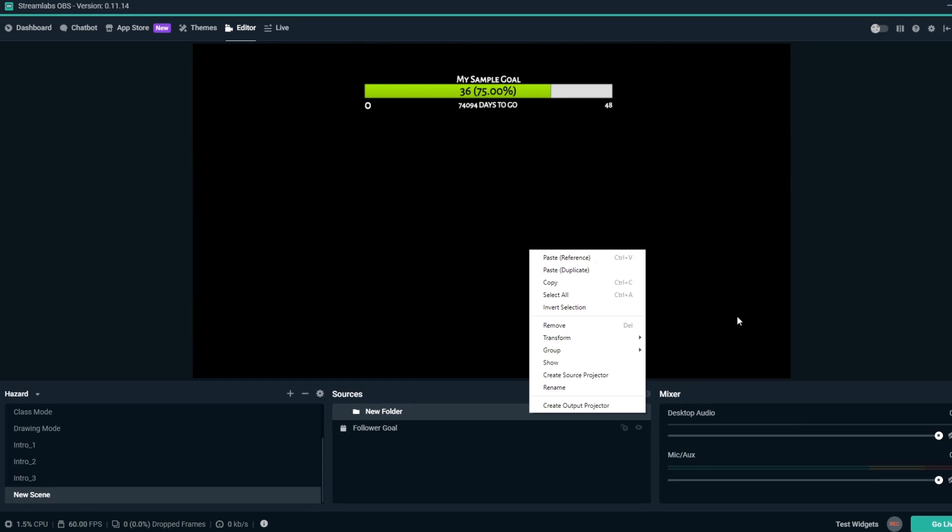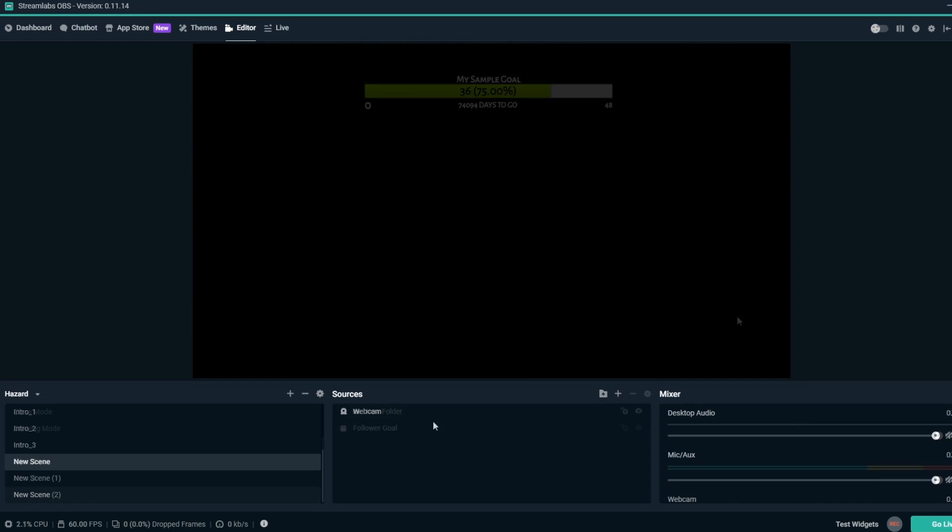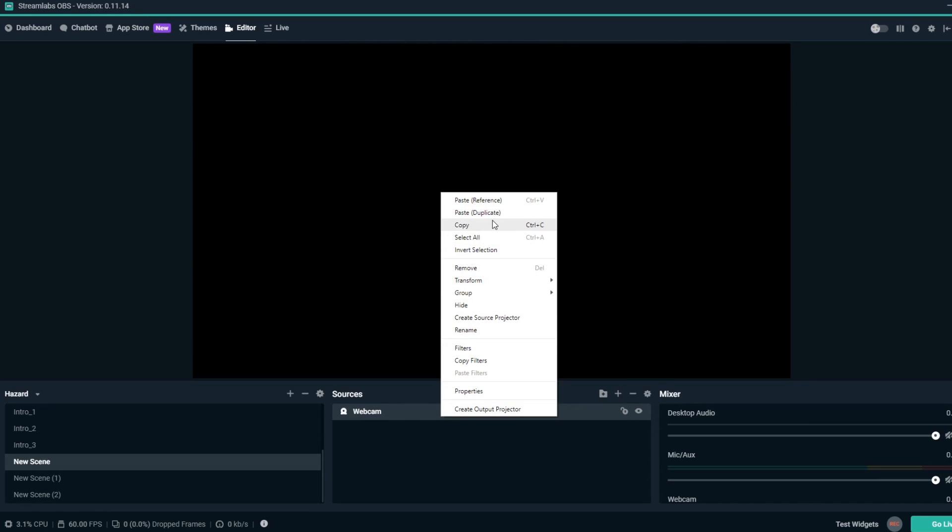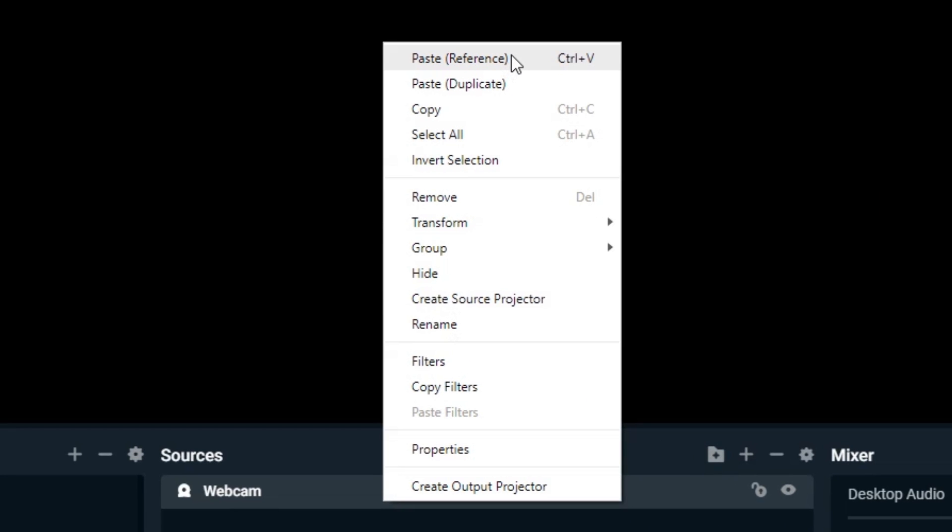If you paste a reference, properties edited in either source affect both sources. For example, if you want your webcam in all scenes, they should be references, since the webcam can only be in use by one source at a time.